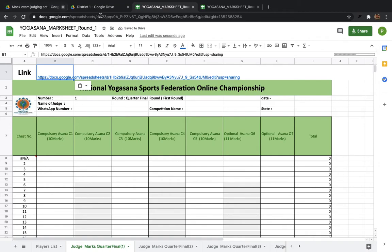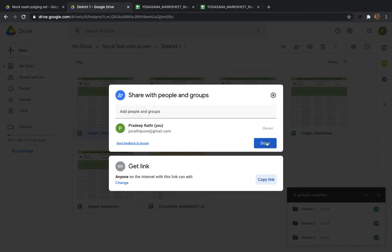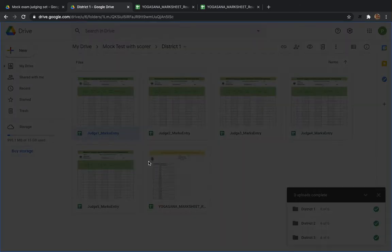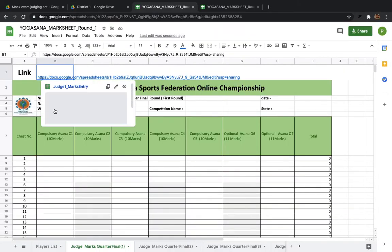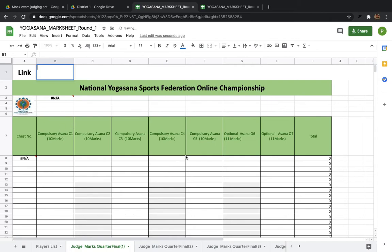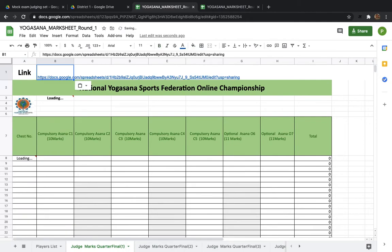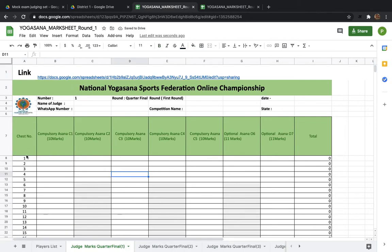To find the new link, open the Judge Mark Sheet, or press the Share button and copy the link — confirming 'Anyone with the link can edit.' Then go back to the scorer sheet, go to the corresponding judge's sheet tab, and replace the original link in that cell with the newly copied link. You can delete and paste, or directly paste over it.